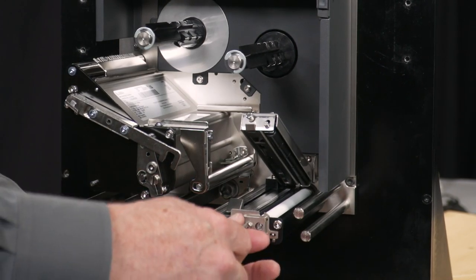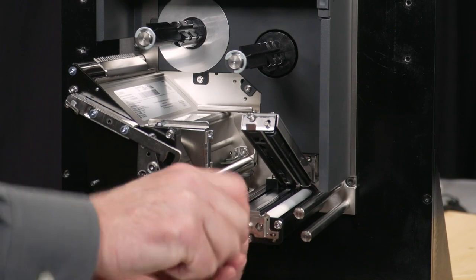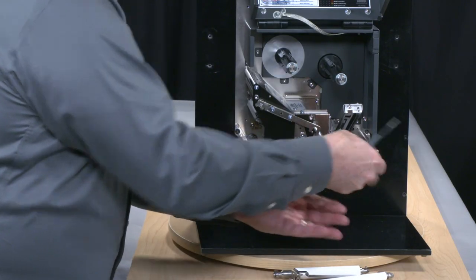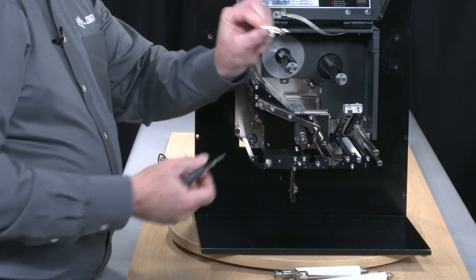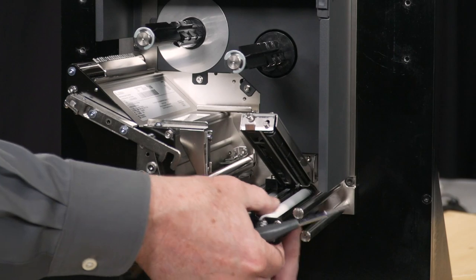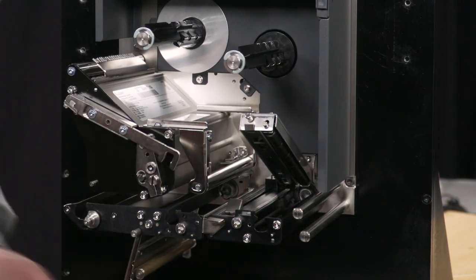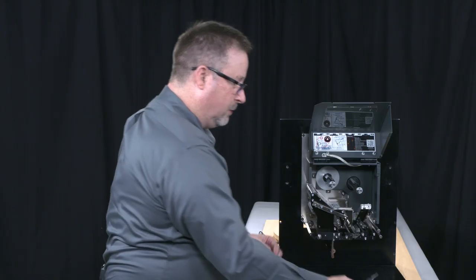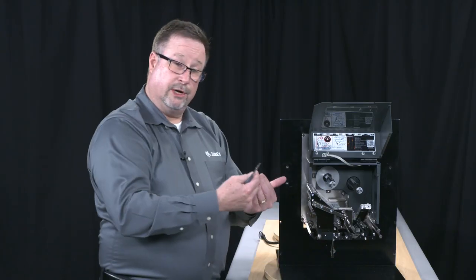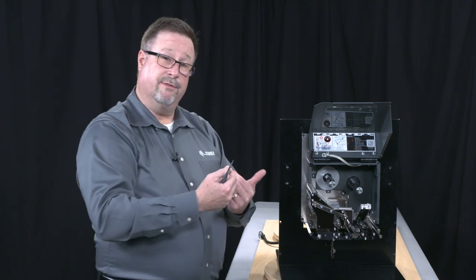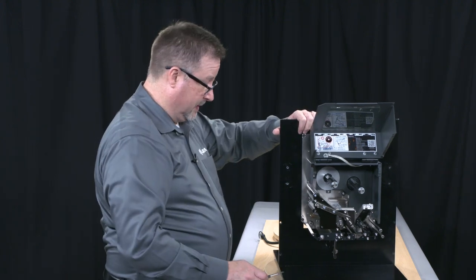And then my pinch roller. Again, this component has a captured fastener. I'm not chasing after that. So all three of my wear parts that are rollers, I can change from the front of the device without removing it from the print and apply system.